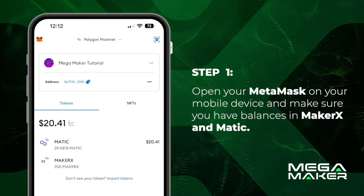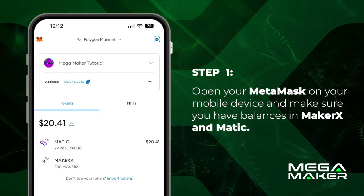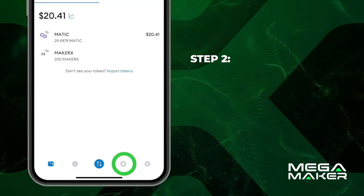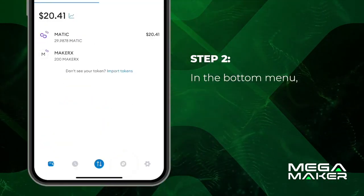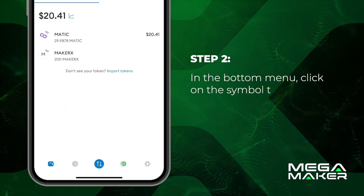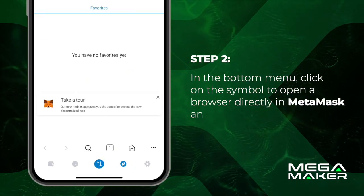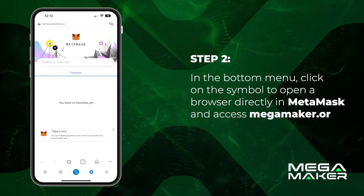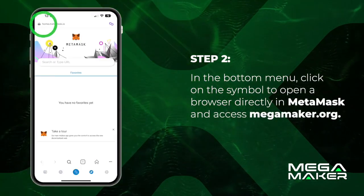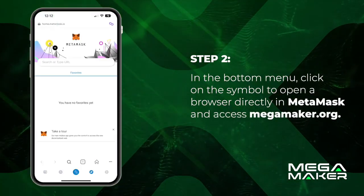Let's go through the step-by-step process. Open your MetaMask on your mobile device and make sure you have balances in Matrex and MATIC. In the bottom menu, click on the symbol to open a browser directly in MetaMask and access megamaker.org.